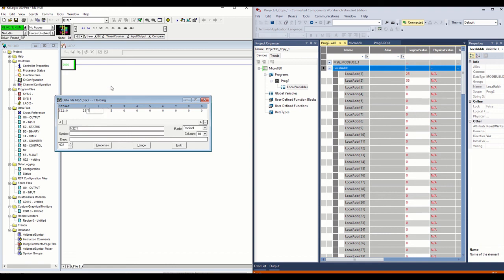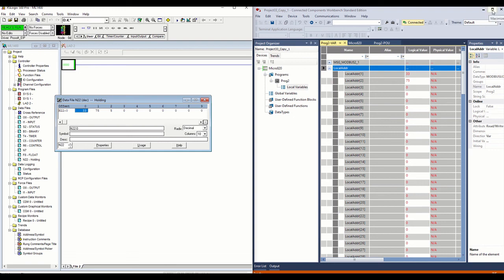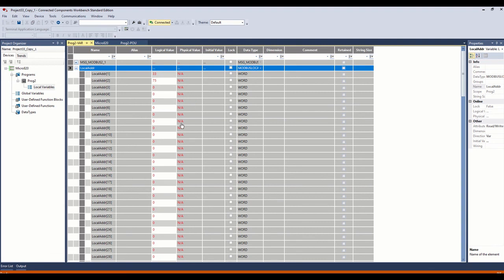If we were to change this to 75, we should see our local address over here change to 75. So let's hit enter. And there it is. So we are reading data. We change this one, see it over there. Yep. So that's how you're reading data over the Modbus from a MicroLogix 1400 to a Micro 820, and the Micro 820 is acting as the master.